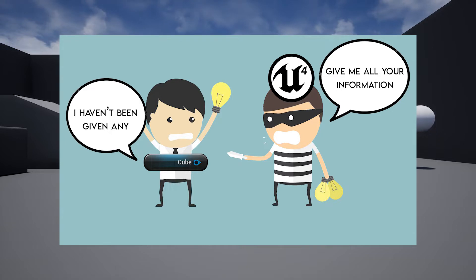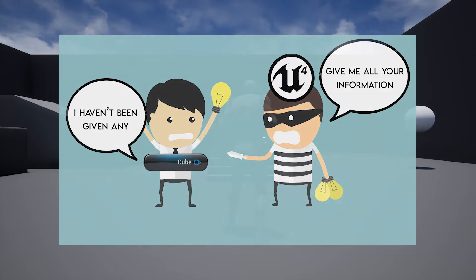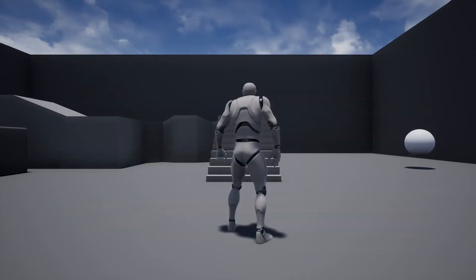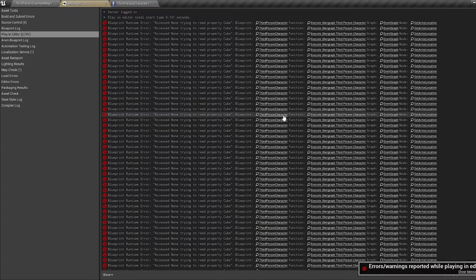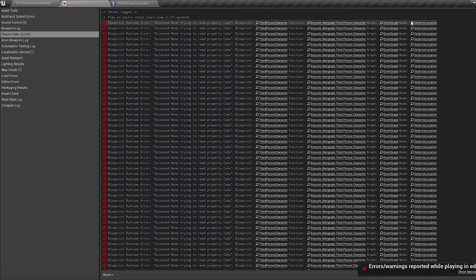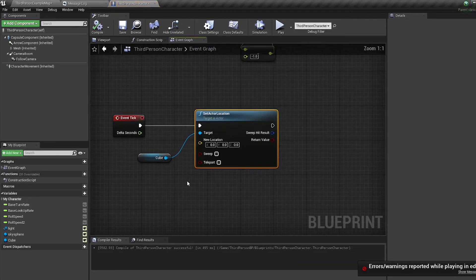So, how do you fix this? Well, when it pops up in your message log, click on the node on the right-hand side. This will bring you to the node causing the issue.